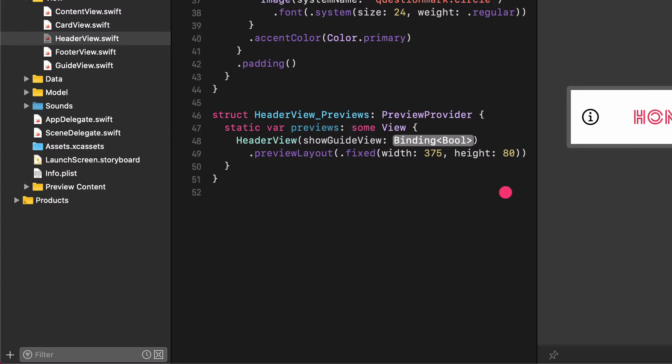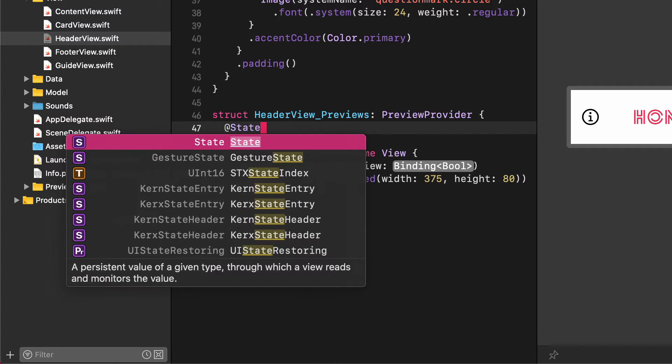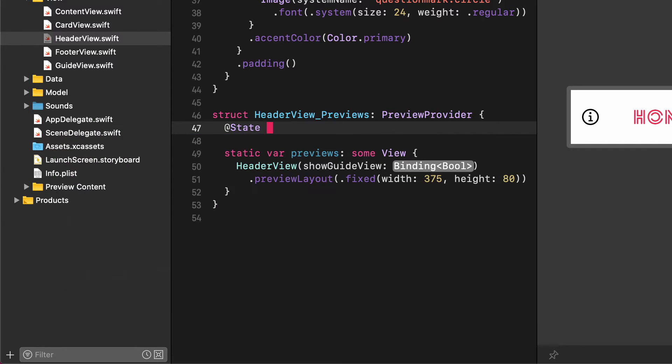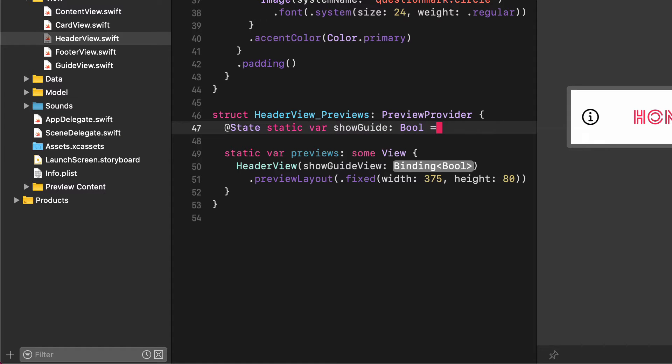Now we need to create a static variable just for the sake of the preview. Add state, static, var, show guide, bool, false.